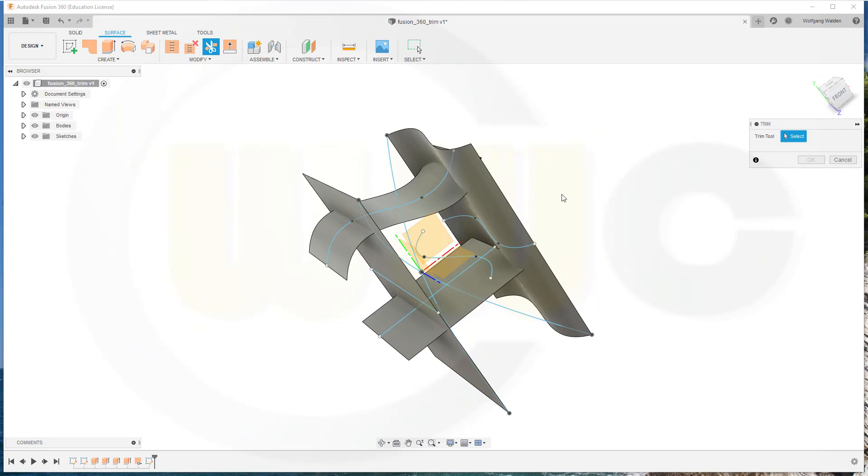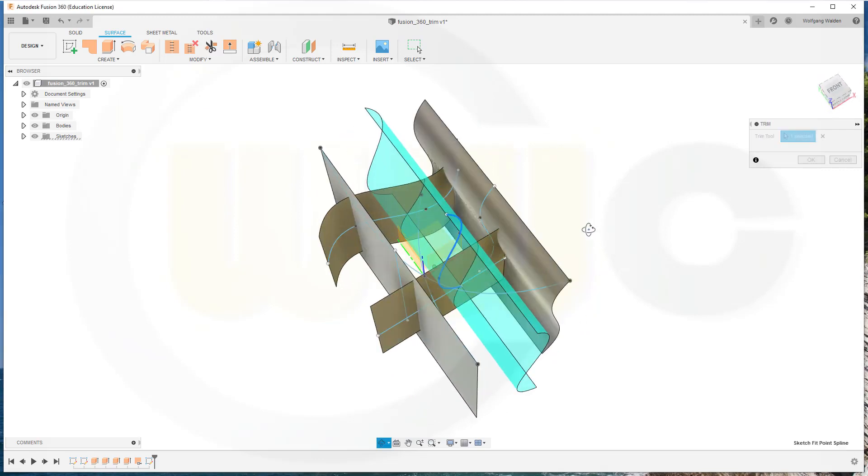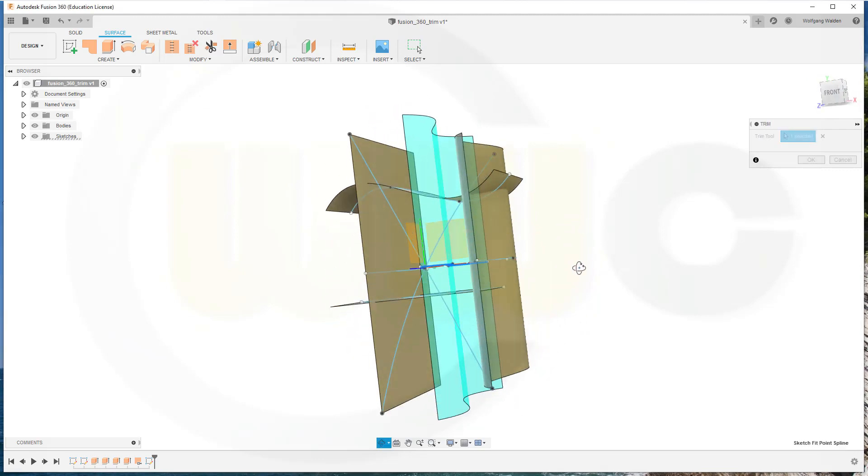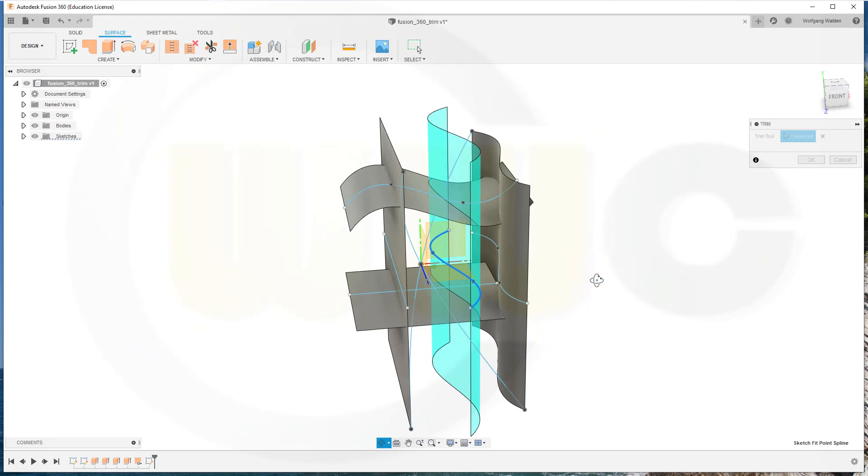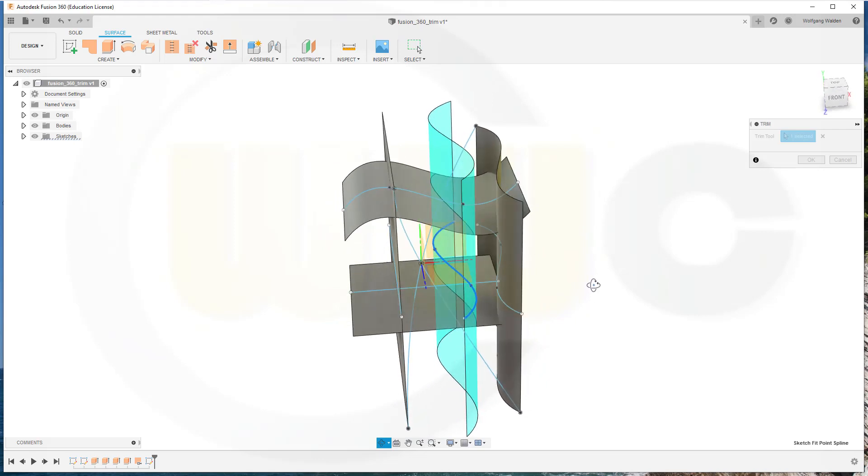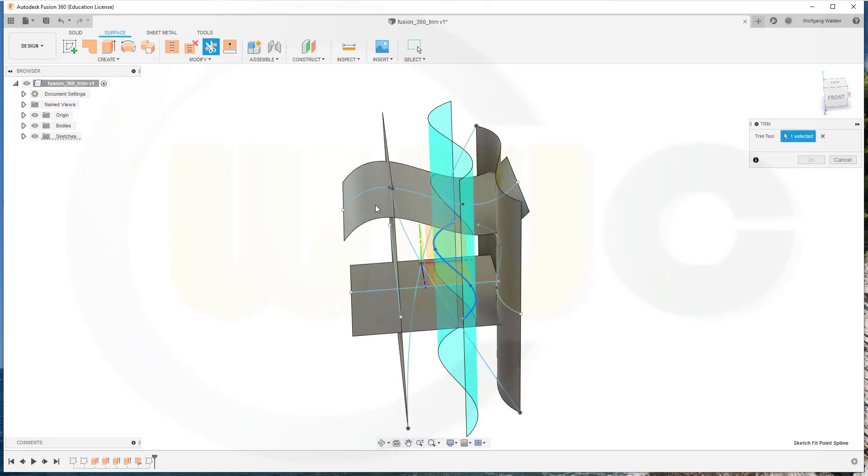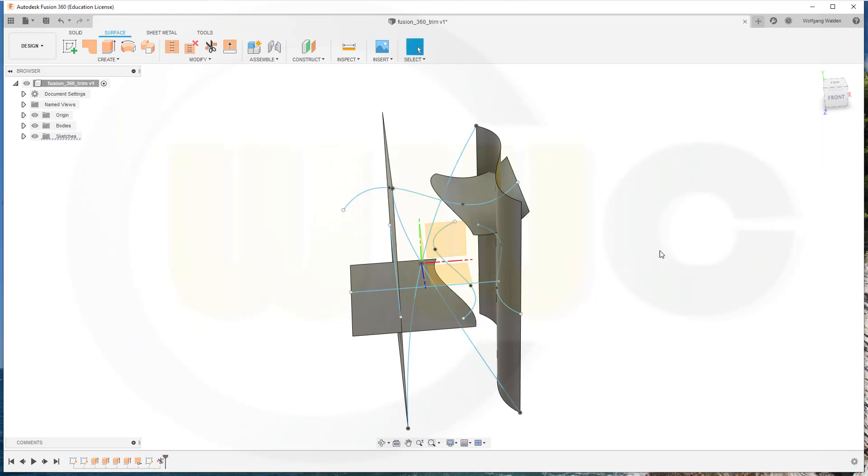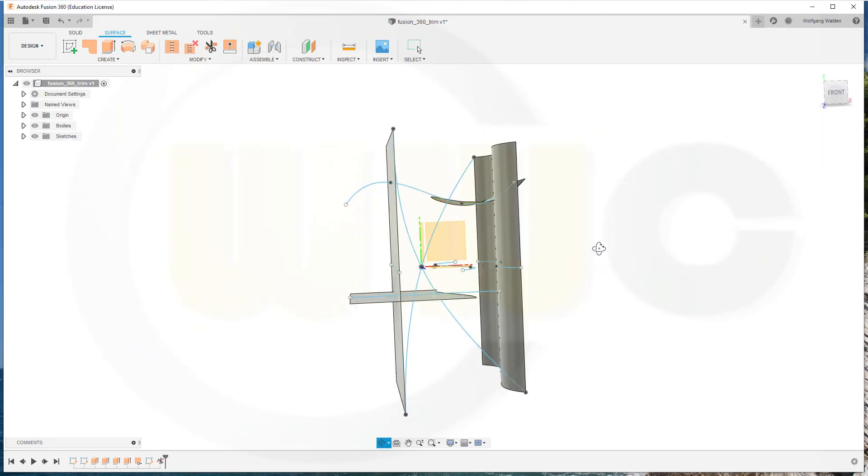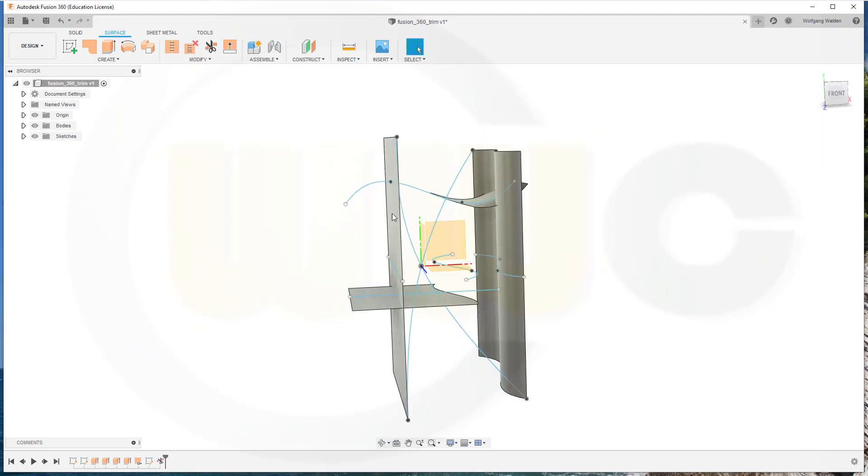So go for Trim. Select for example this curve and it will sort of extrude that curve, and you can use that extrusion as a Trim tool as before. Maybe like that.